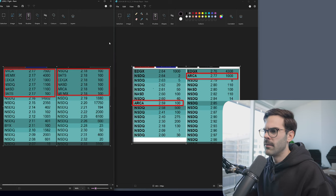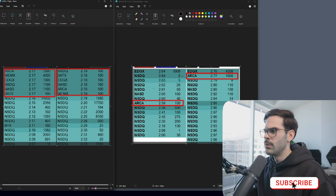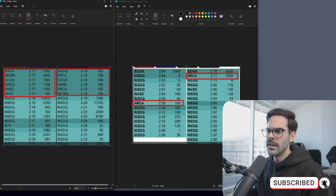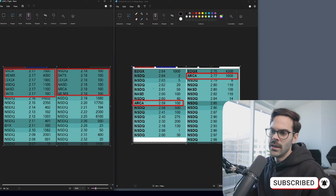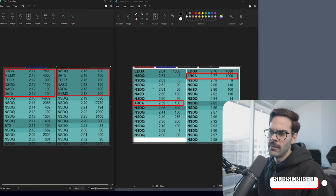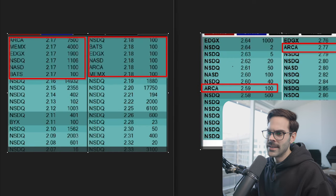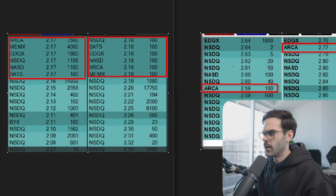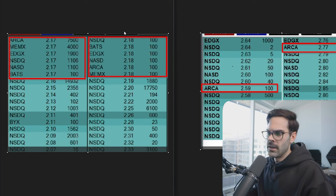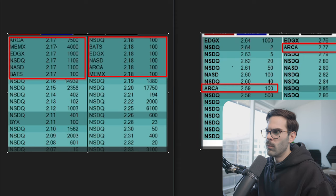Over here we have some level two, and there are two different situations. Situation A is going to be a thick book — something that has a lot of exchanges. You can see BATS, NASDAQ, EJX, Memex, ARCA. And then the same thing on the offer side — we have a lot of liquidity and the spread is only one penny.